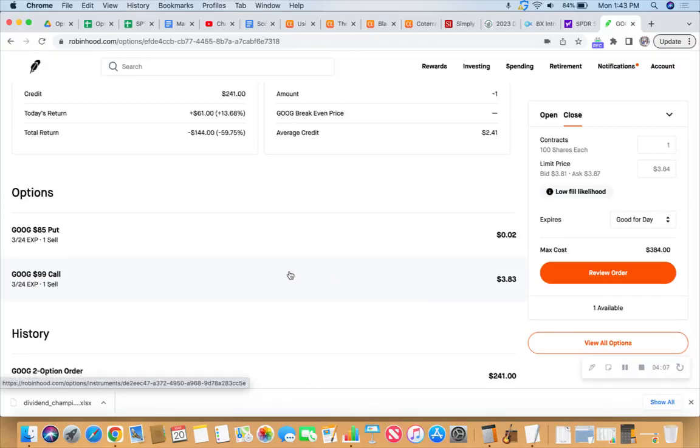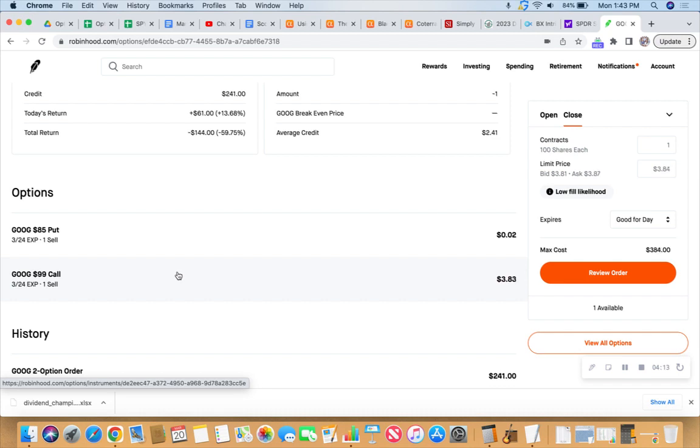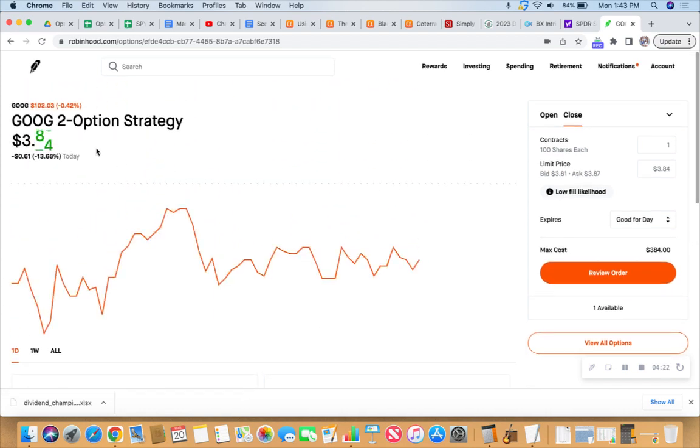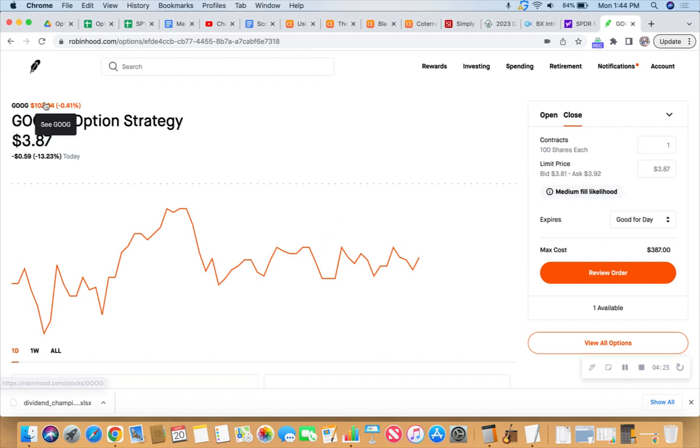And right now, you said right now twice in a row. I did. I really did. So I said it a third time, third time's a charm. Right now, we're going to just let this ride. And if this gets called away at $99, which at this point will, because Google's trading at $102, so be it.